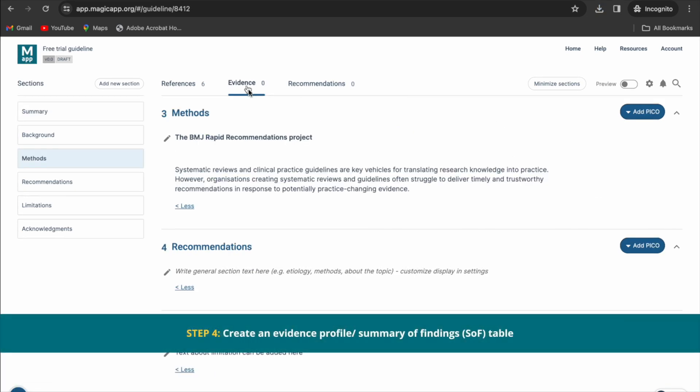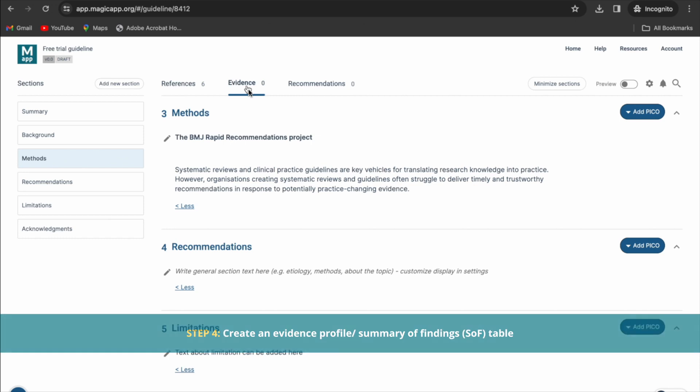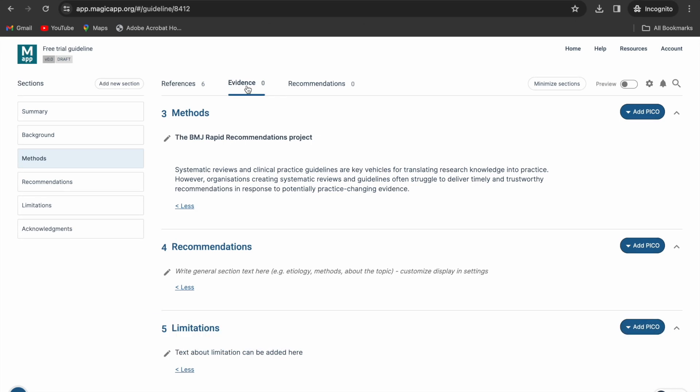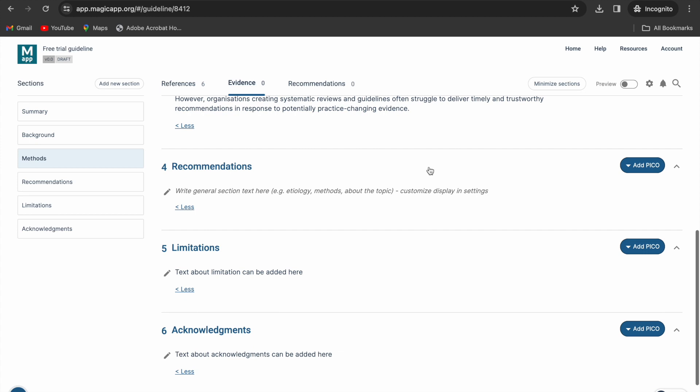In the evidence tab, navigate to the section where you want to add your evidence profile or summary findings table and click add PICO.